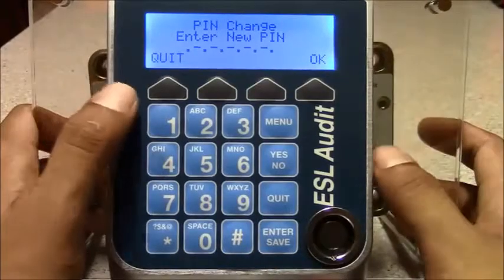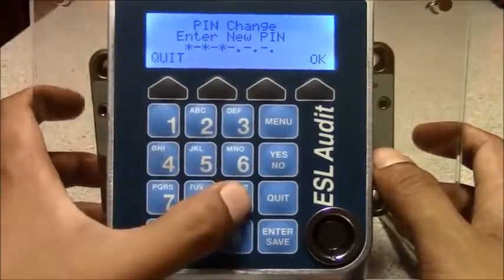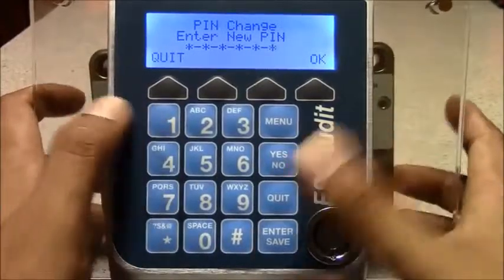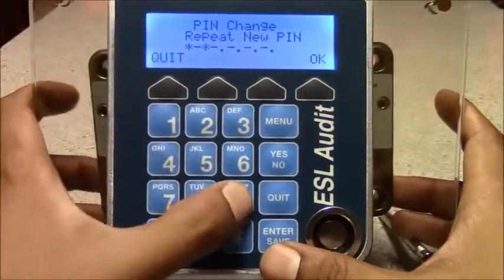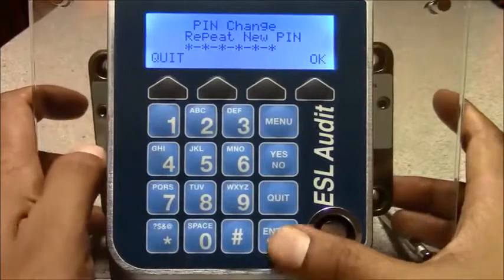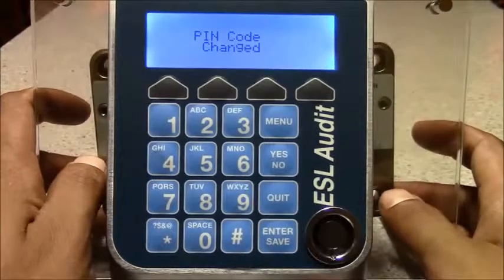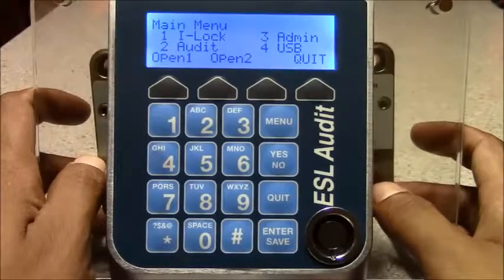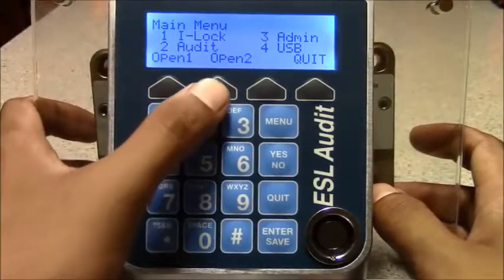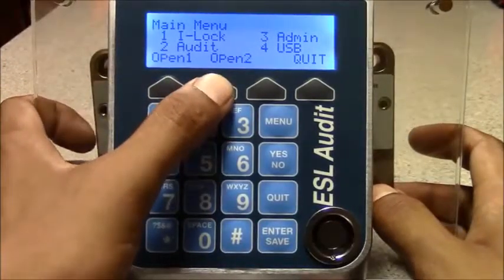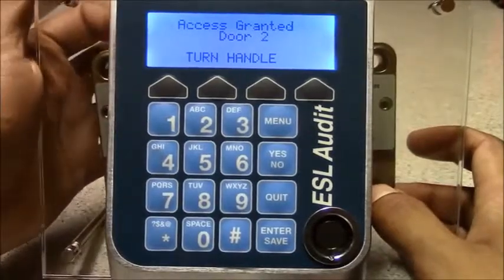We will change the pin. Hit enter and repeat. Hit enter. Now this person has access to door 1 and 2, so I can press open door 2. And access is granted.